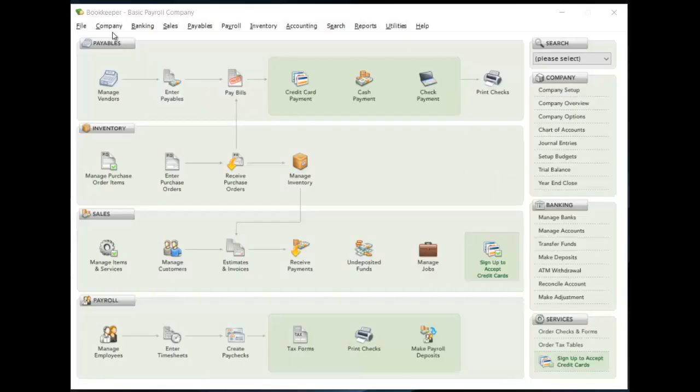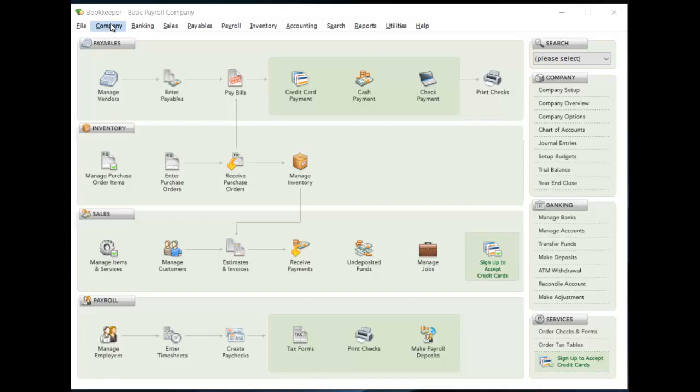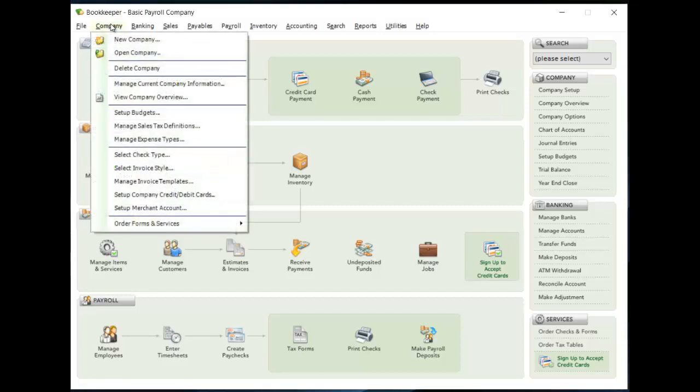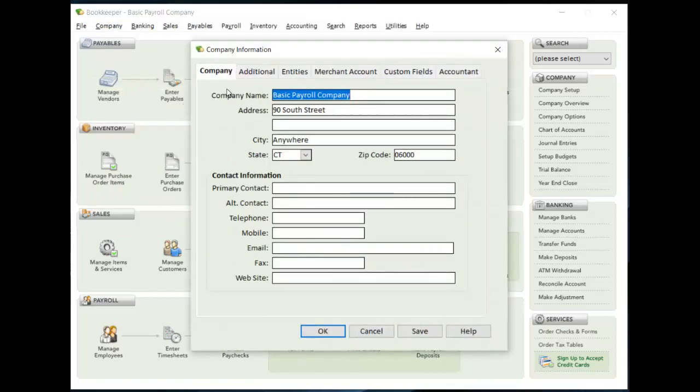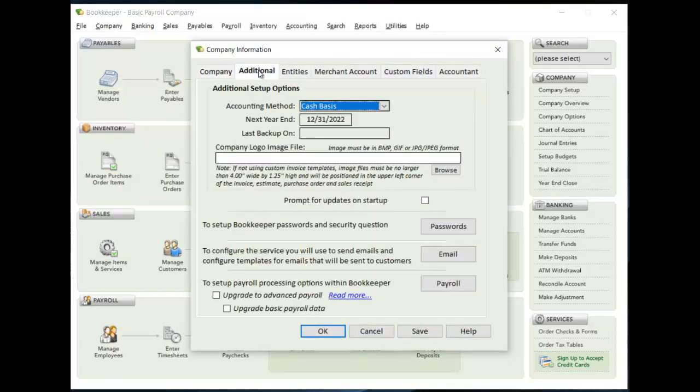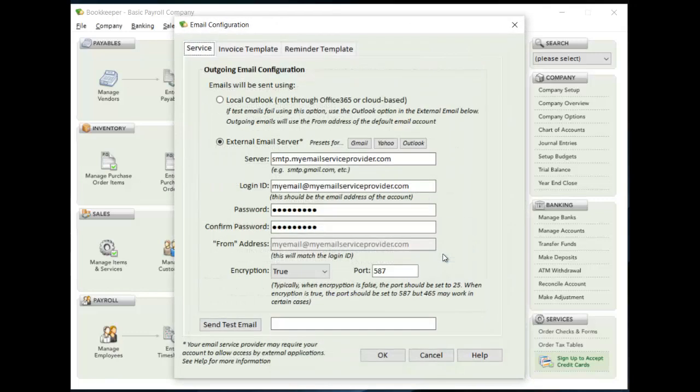So the first thing you'll need to do is set up your service provider information within Bookkeeper so that Bookkeeper can connect with your service provider and send the emails. Under the company menu option, go to manage current company information, click on the additional tab, and then click the email button.